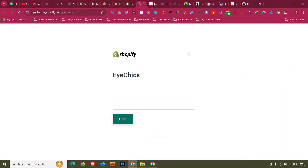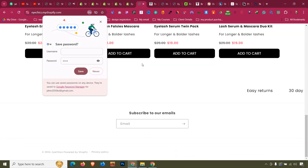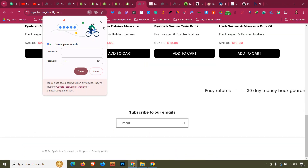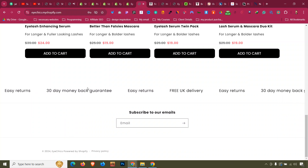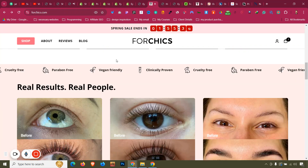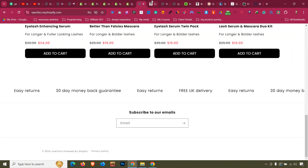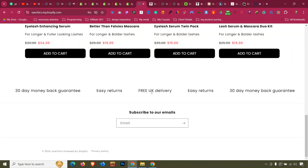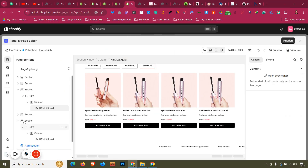Publish the page and view it live. If we scroll down, the animation is working, but the icon is missing. Let's explain why the icon is missing and how to fix the text to appear bolder.